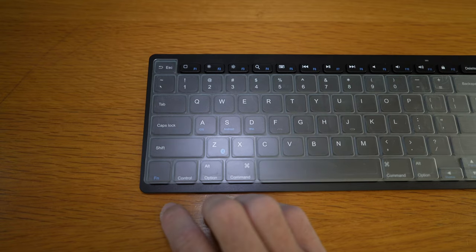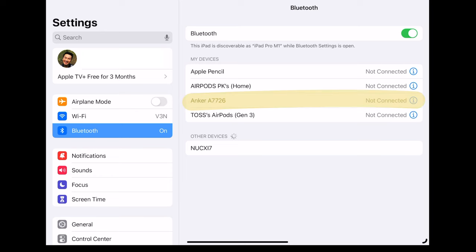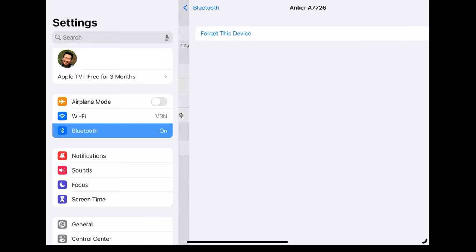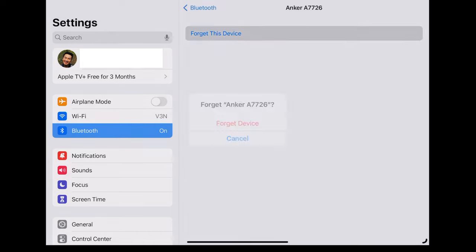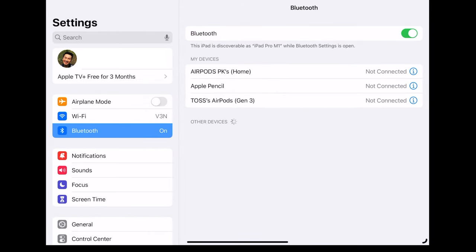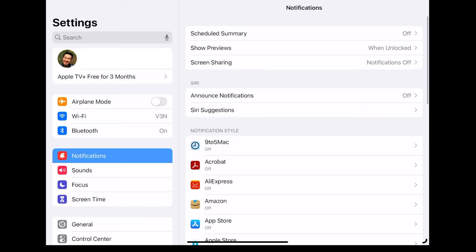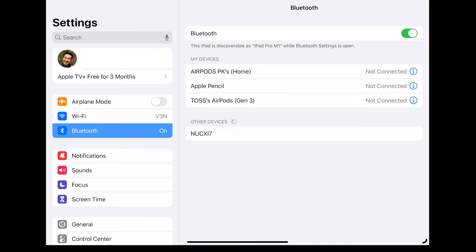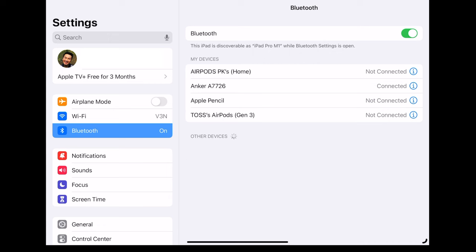Same for the iPad. Forget this device and wait. Sometimes you may have to get out from Bluetooth and get back in to see it under other devices. Select Anker A7726 and there, connected.